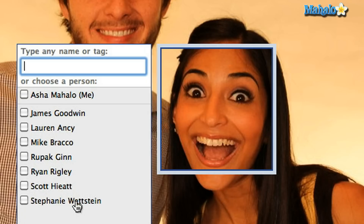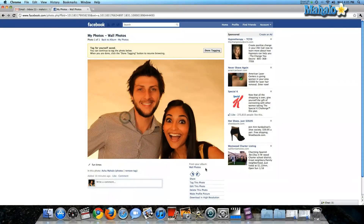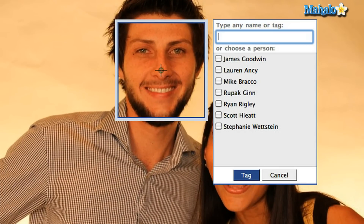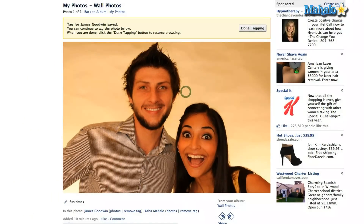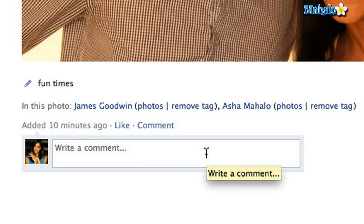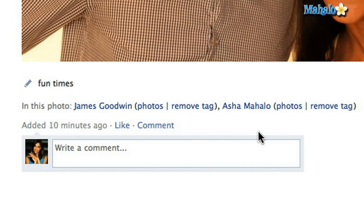I'm going to click myself and tag myself in the picture. Next person I'm going to tag is my friend, so I'm going to click on his face, pick him from the menu — James. And then you can see underneath the photo it will show you where they have been tagged.